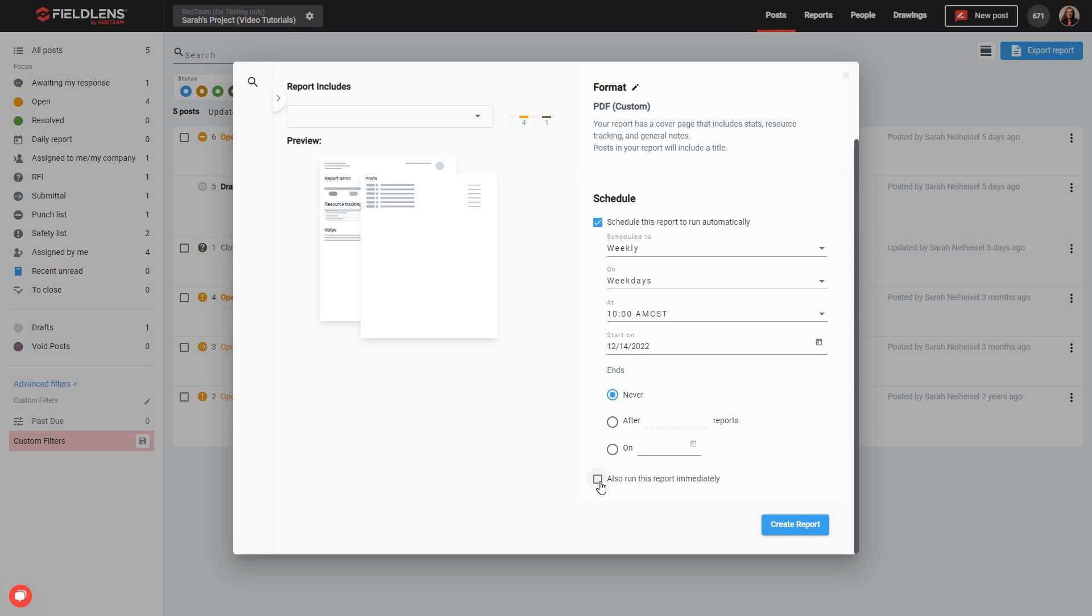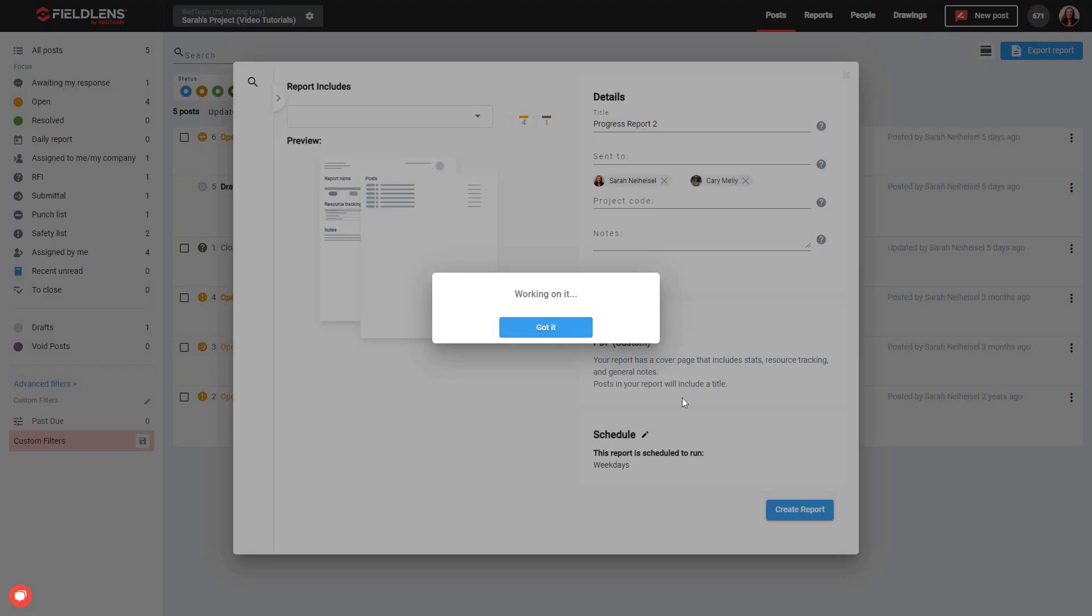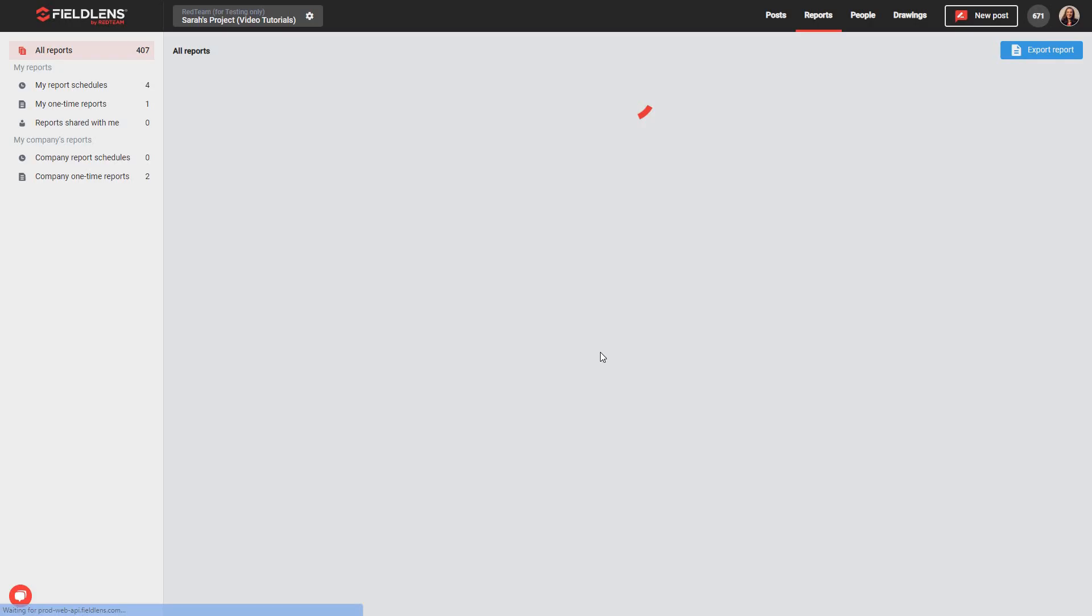Now that you've fully configured your report, you can click the blue Create Report button in the lower right corner of the window to run the report or to start the run schedule. Once you click Create Report, you'll simply get a schedule set up and we can click Refresh.